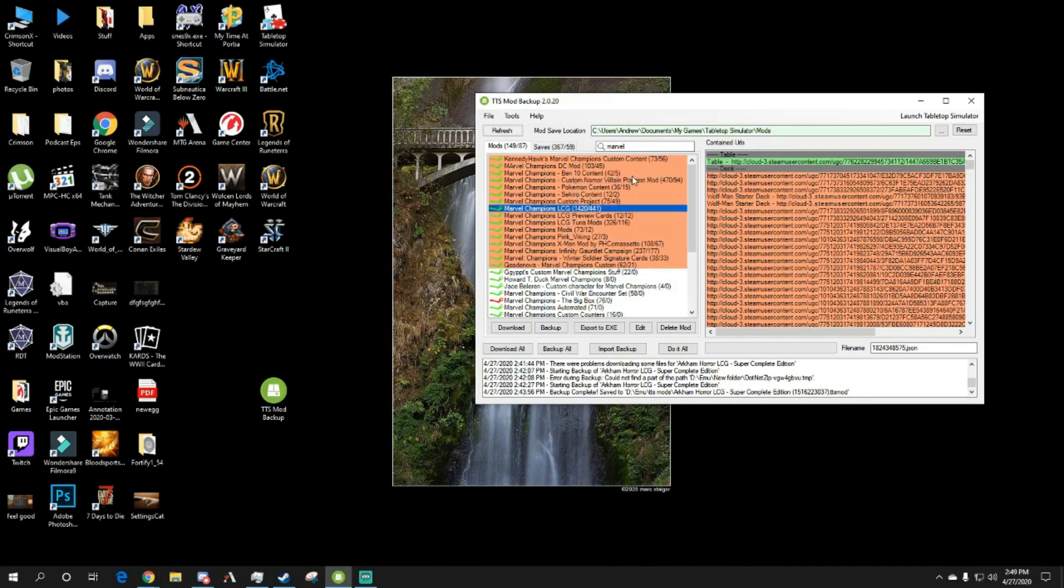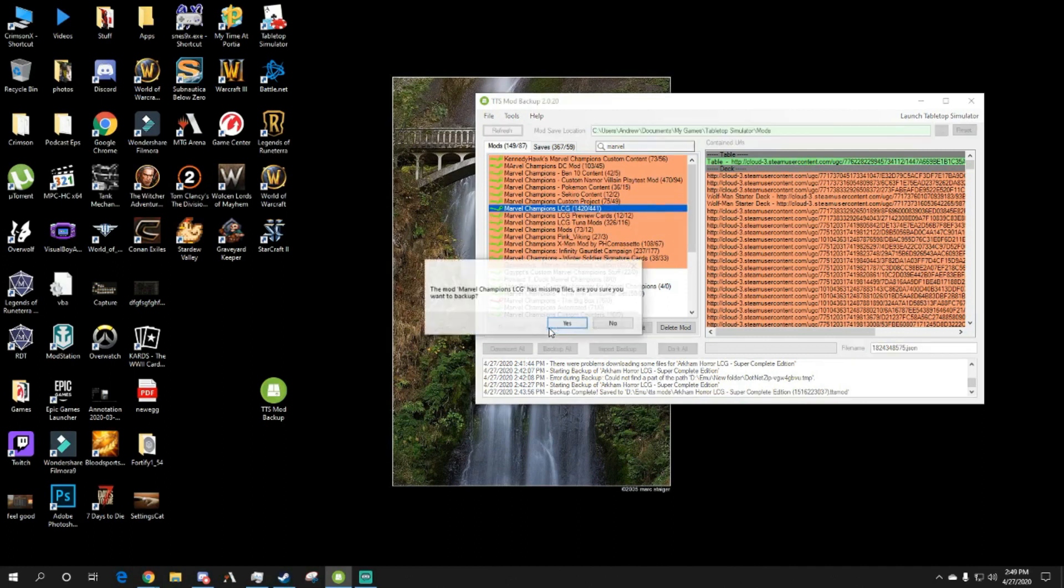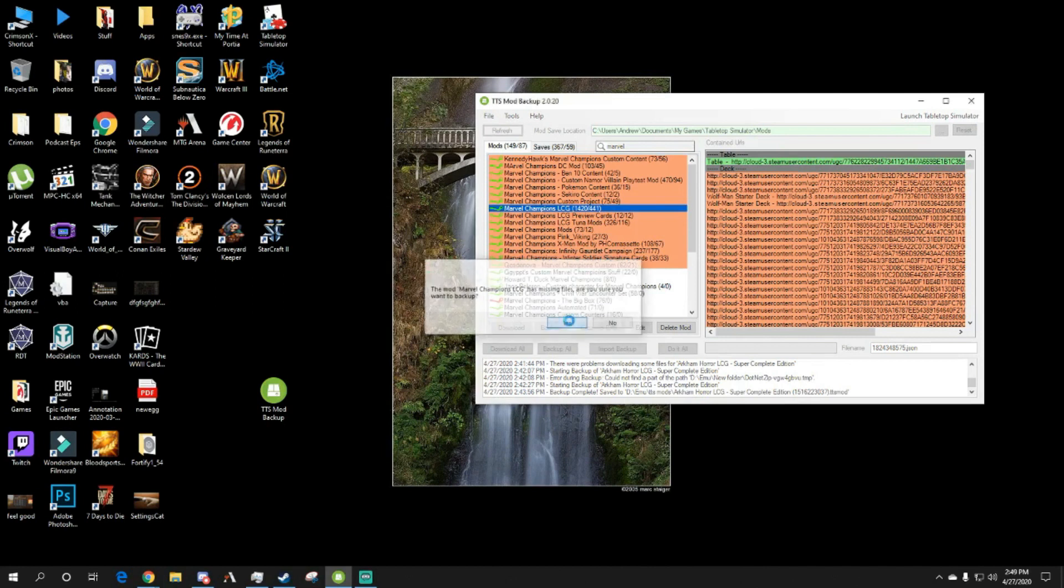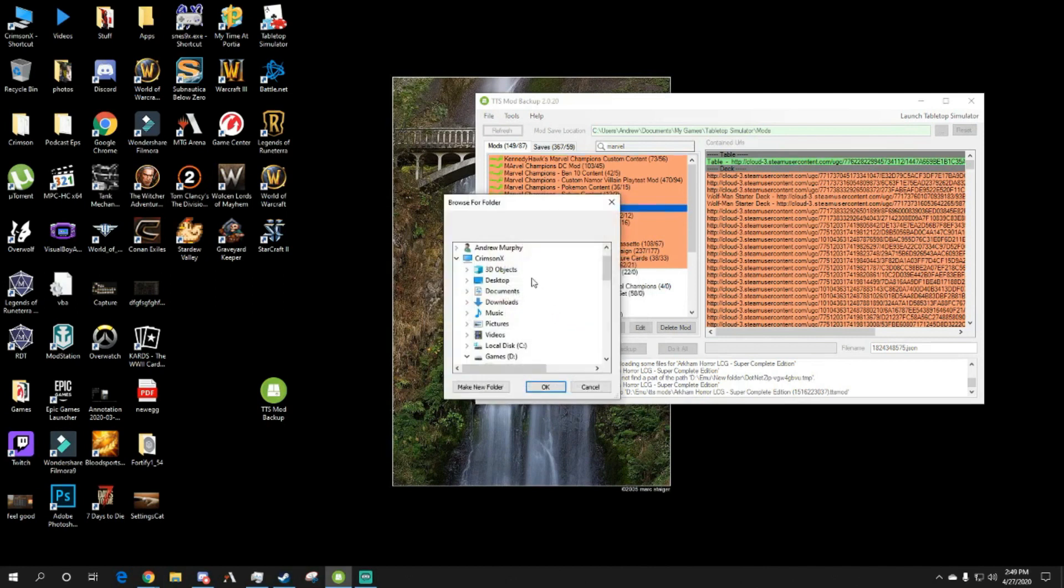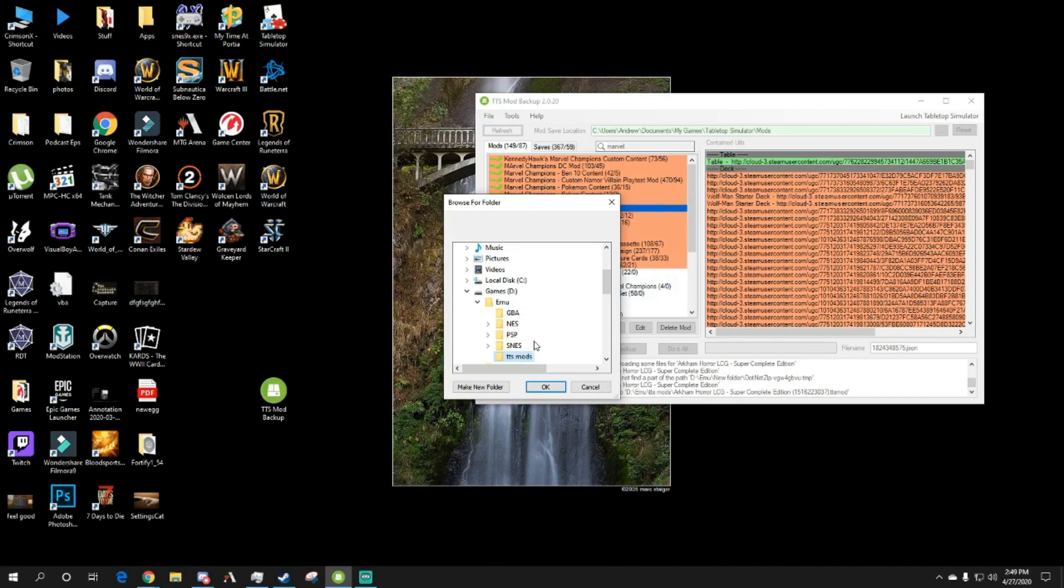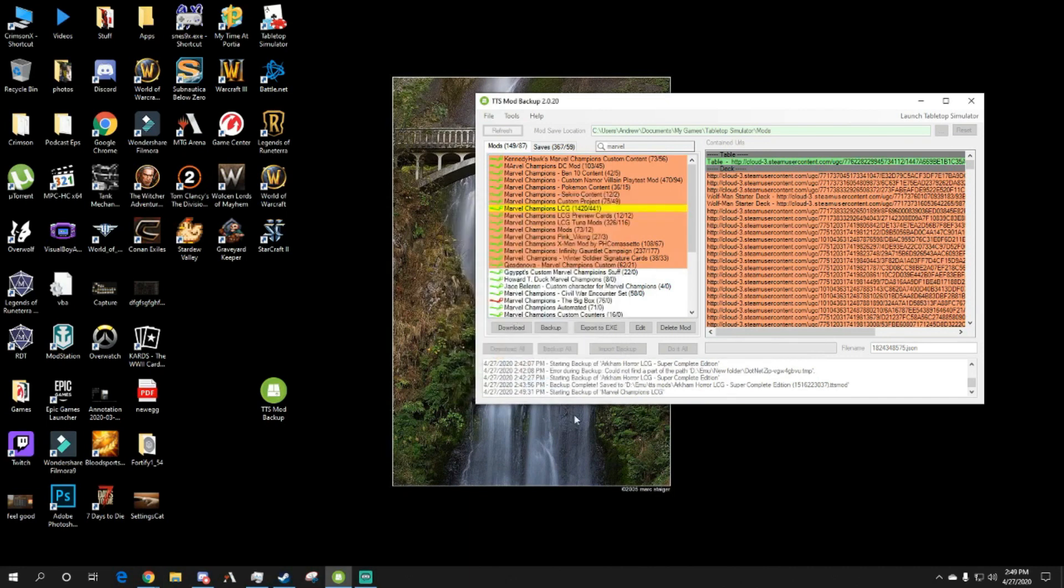Now you can click Backup. It's going to say some files are missing, I don't know why there shouldn't be any. Then just place them in a folder that you want to place anywhere on one of your hard drives. Click OK, starting backup of Marvel Champions LCG.